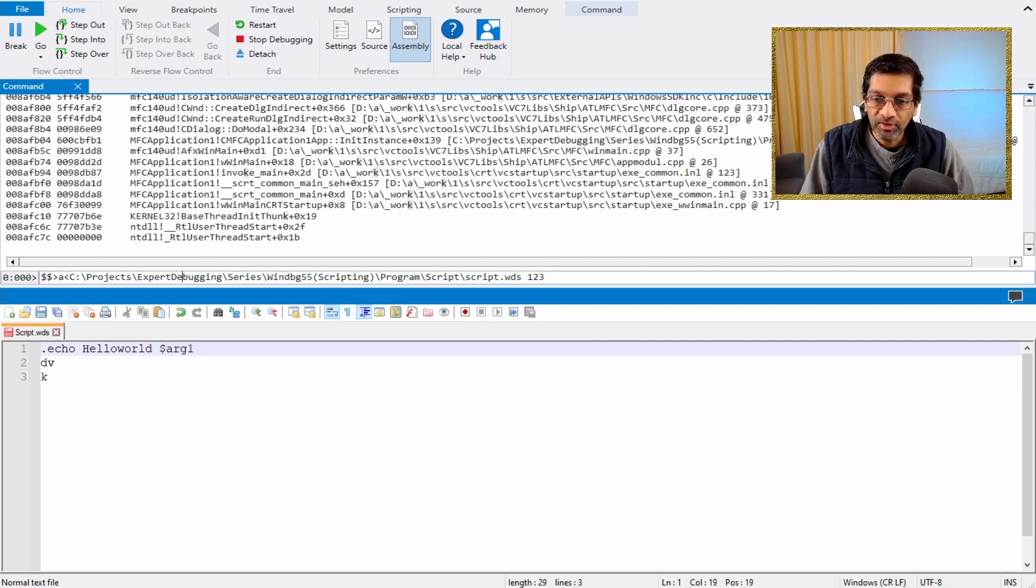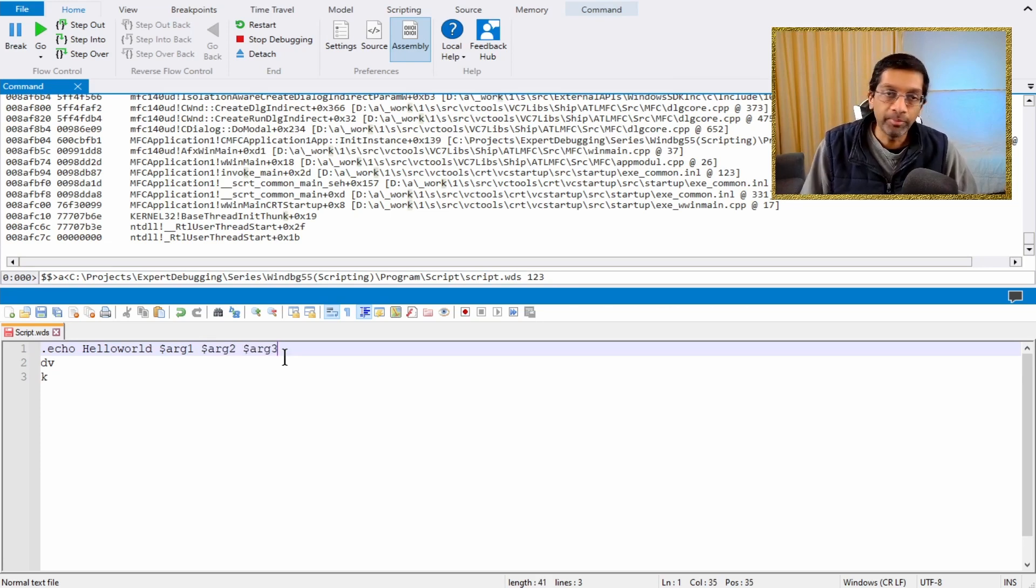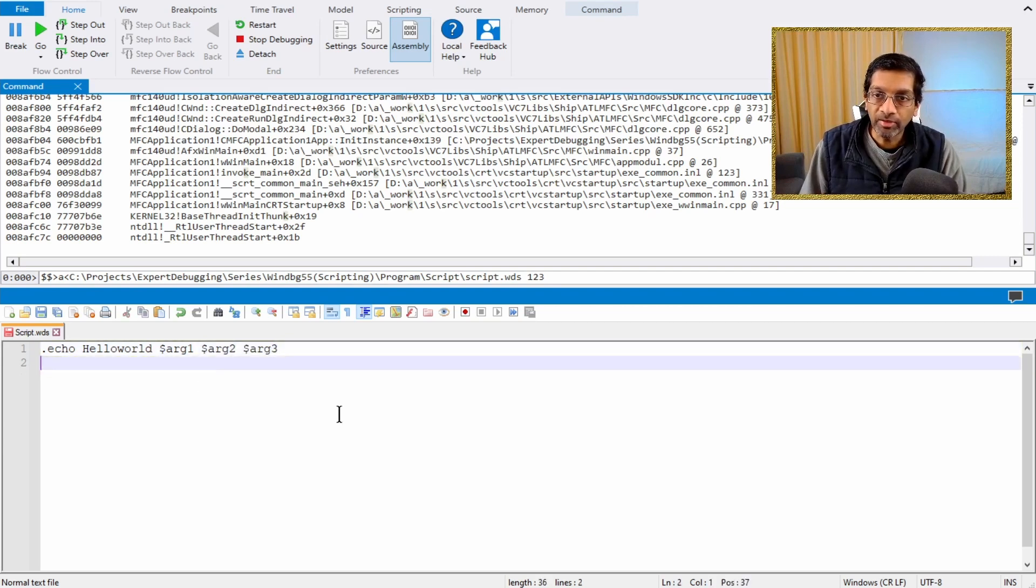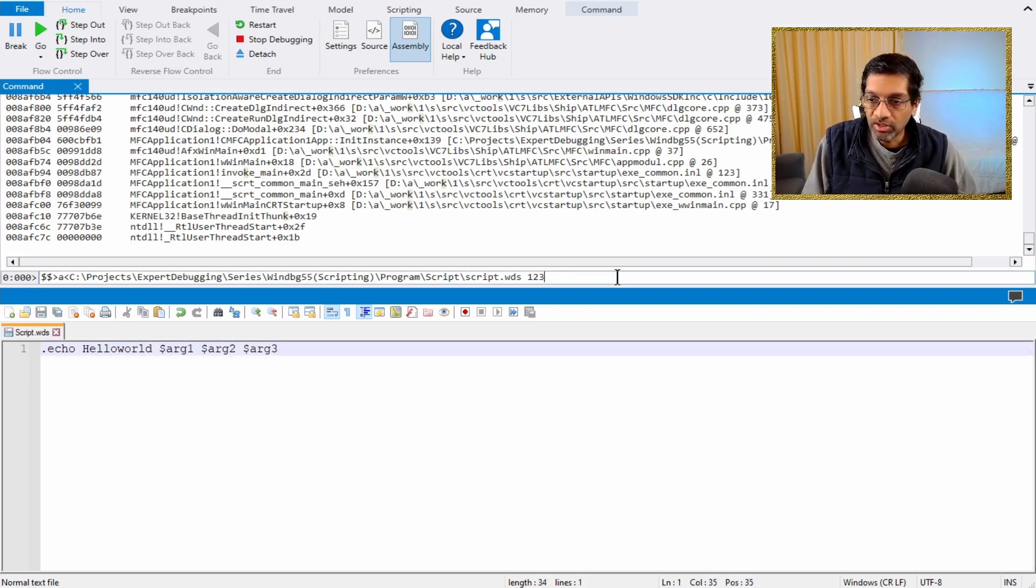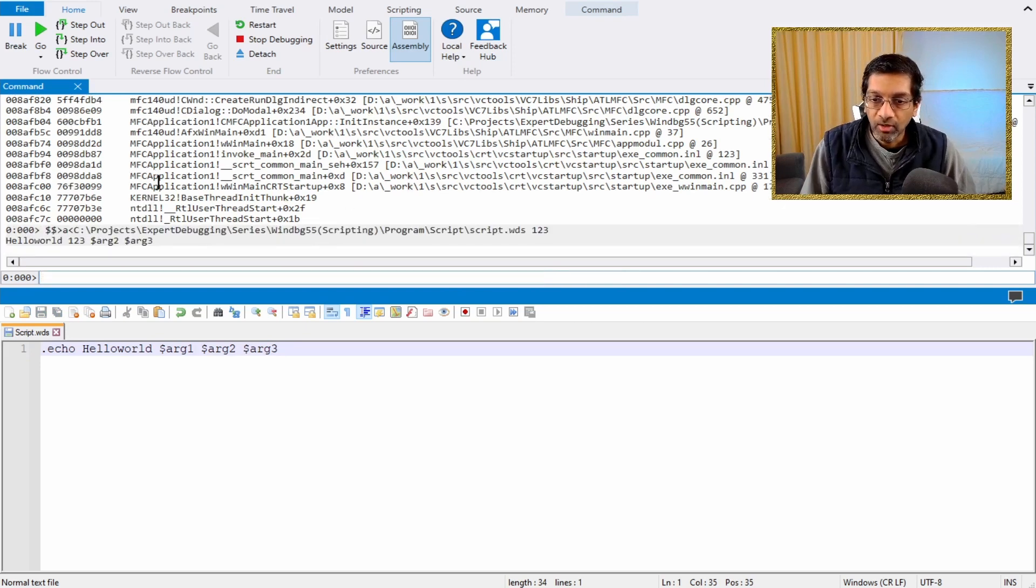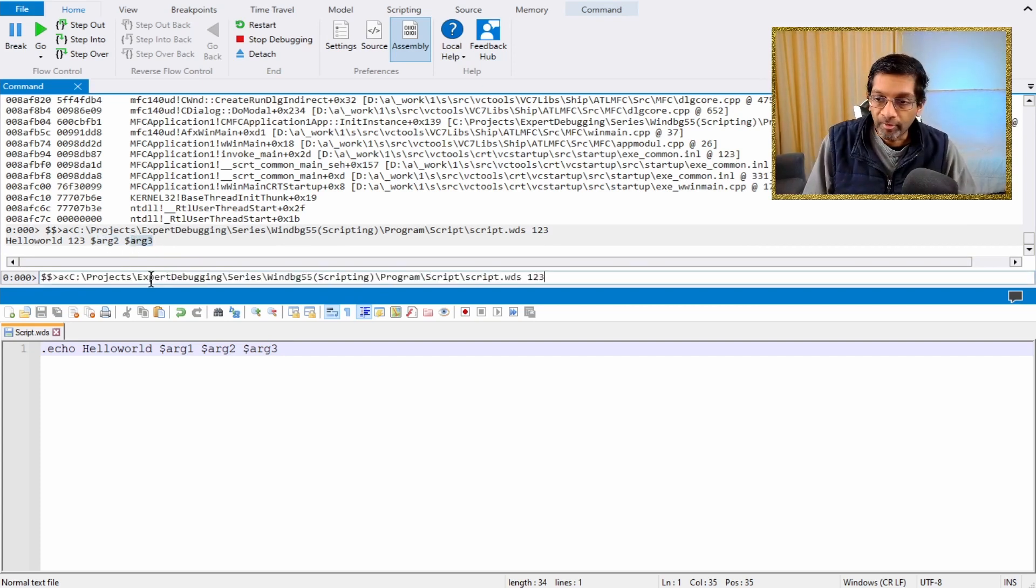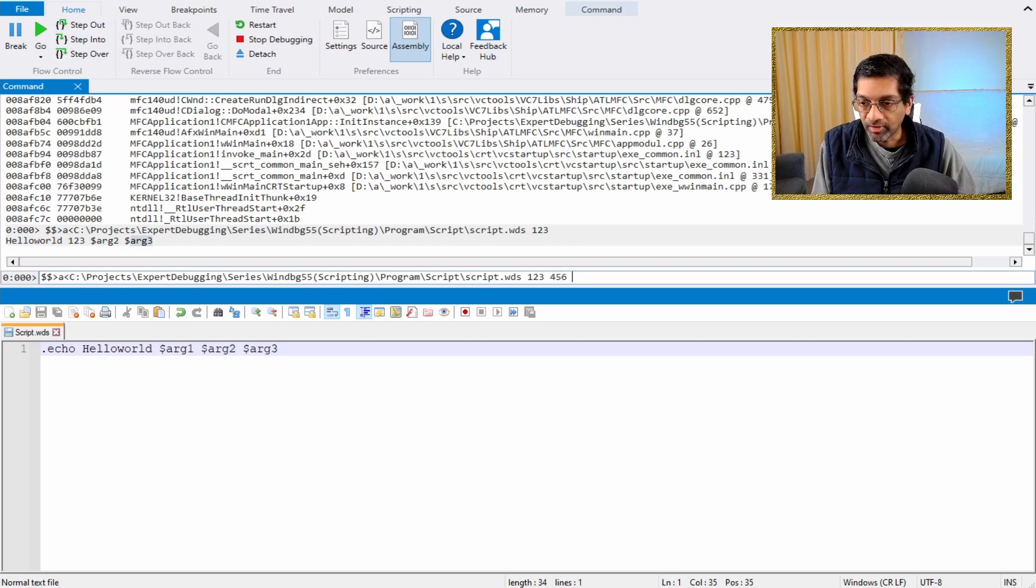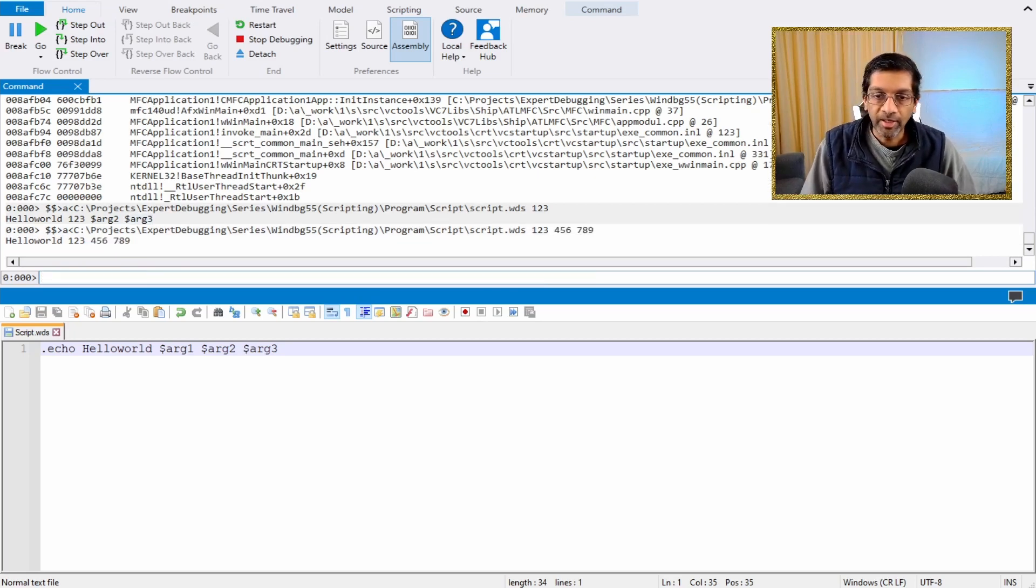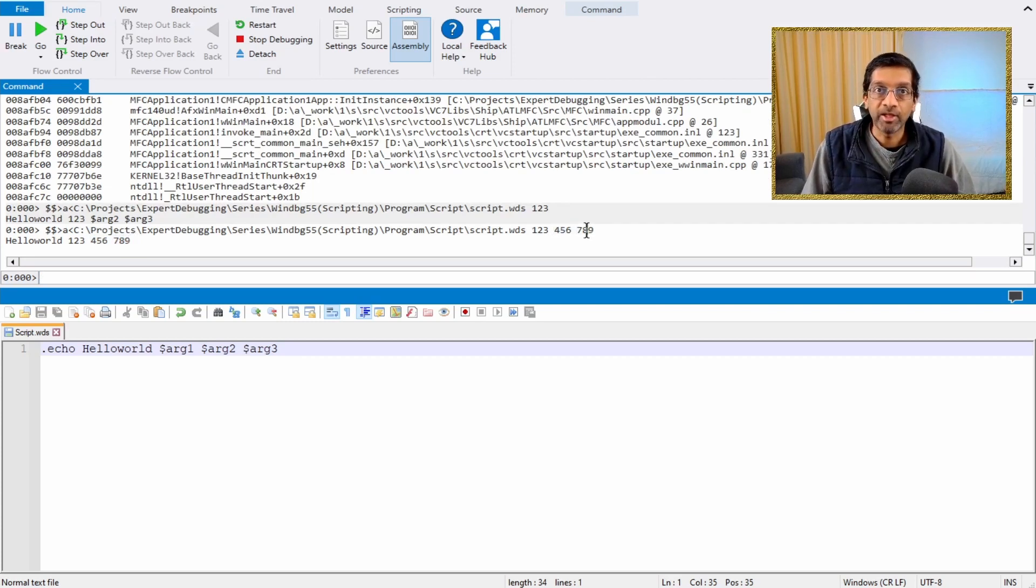To consume the parameter, it becomes the argument 1. The first parameter becomes argument 1. The next parameter becomes argument 2. The third parameter becomes argument 3. It's pretty self-explanatory. Let me just run this script really quick. So if I run it with just one parameter like this, I get that the first parameter is filled up and the other two will just say arg2 and arg3. Similarly, if I run the script with more parameters like 456 and 789, I will get that arg2 and arg3 is filled up with the parameters 456 and 789.